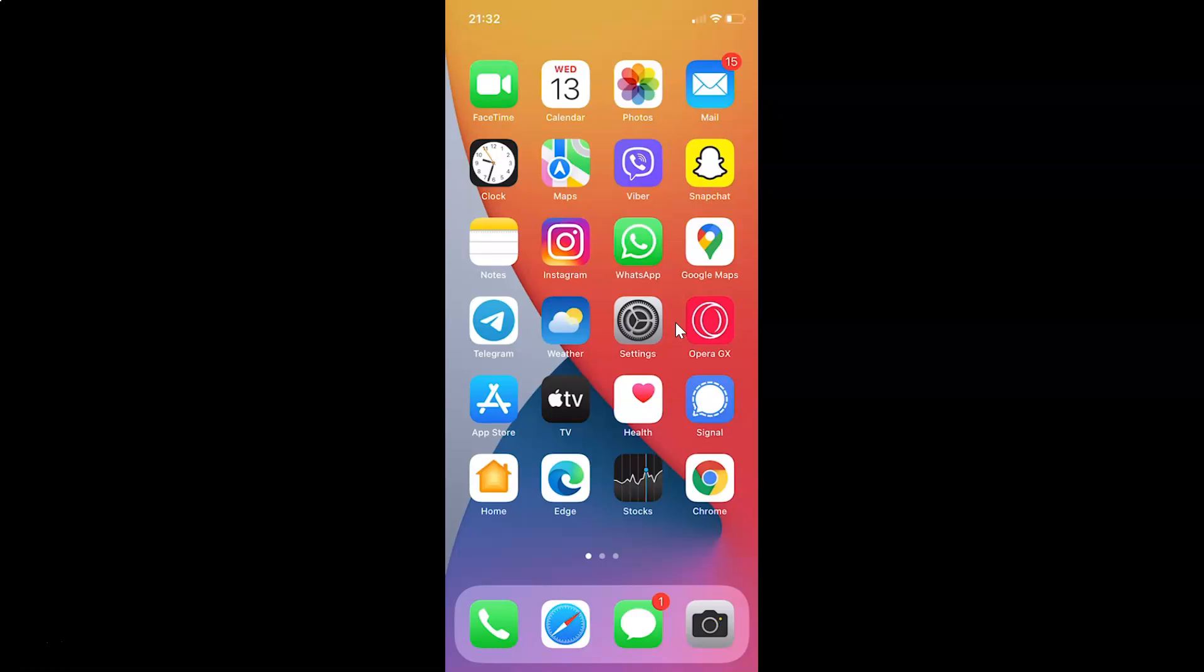First of all, you have to open your Viber app. Here is my Viber app. Let me tap on this to open it.